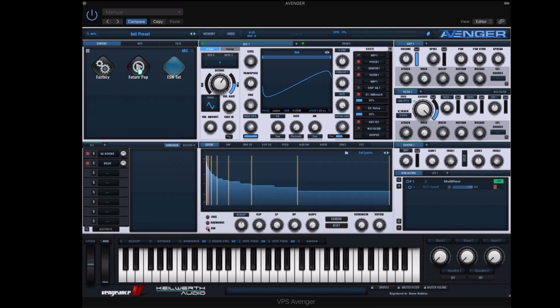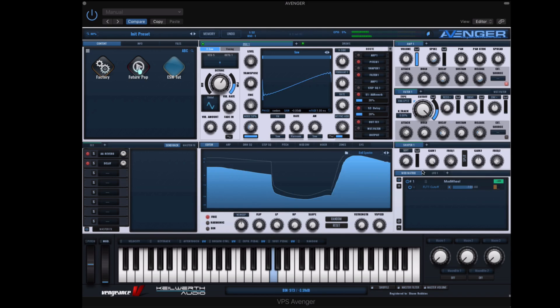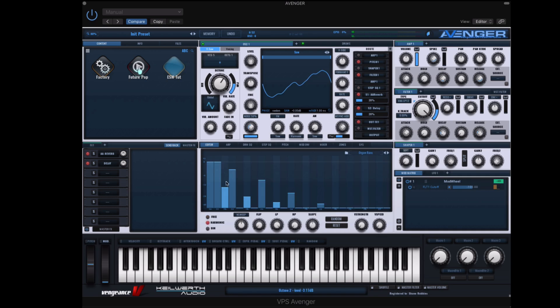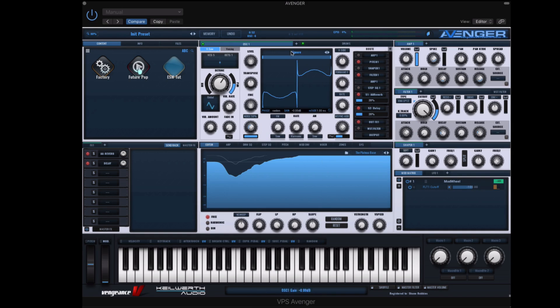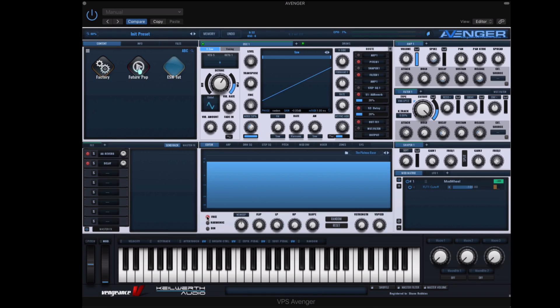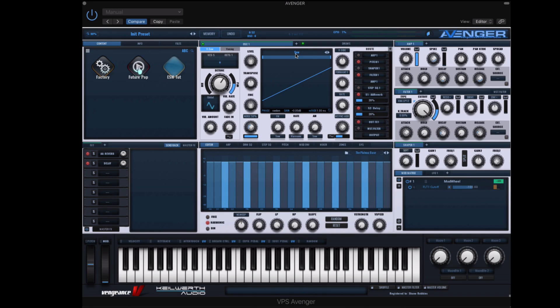So in this course we are going to be tackling the new synth by Vengeance. It's called Avenger. In my opinion this is one of the coolest synths out there. It's so deep in features, it's so interesting. I can do so many unique things.